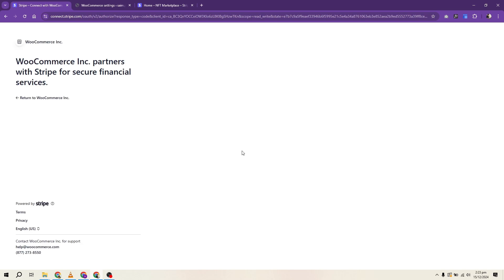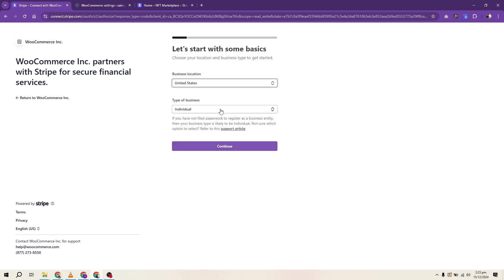For Stripe, install the Stripe plugin and connect it to your Stripe account. If you don't have an account, you'll need to create one before signing in. Once connected, finalize the setup and your Stripe integration is ready.